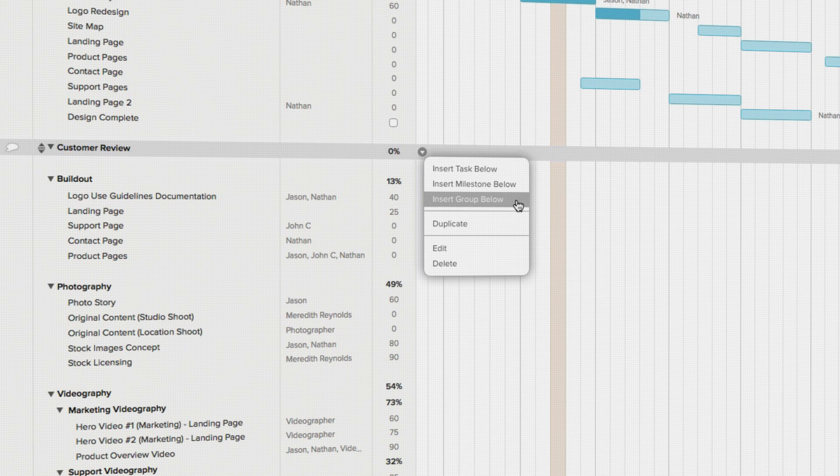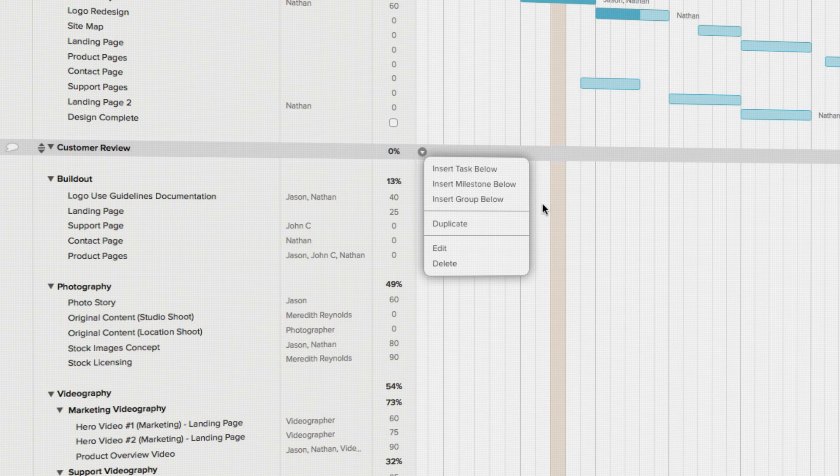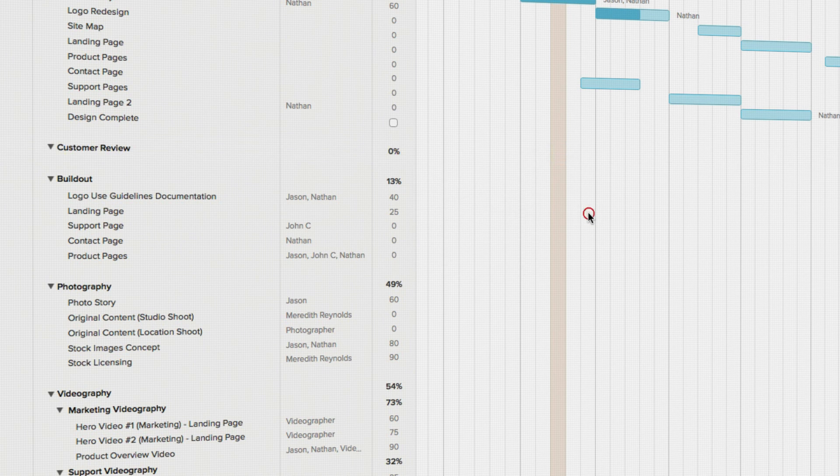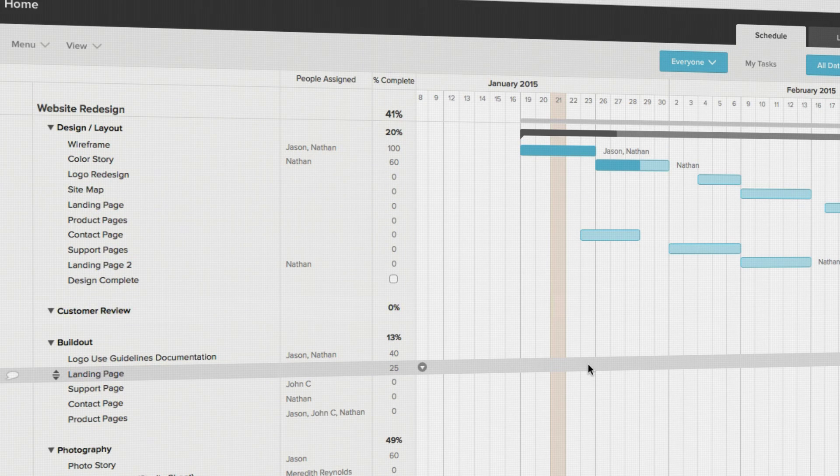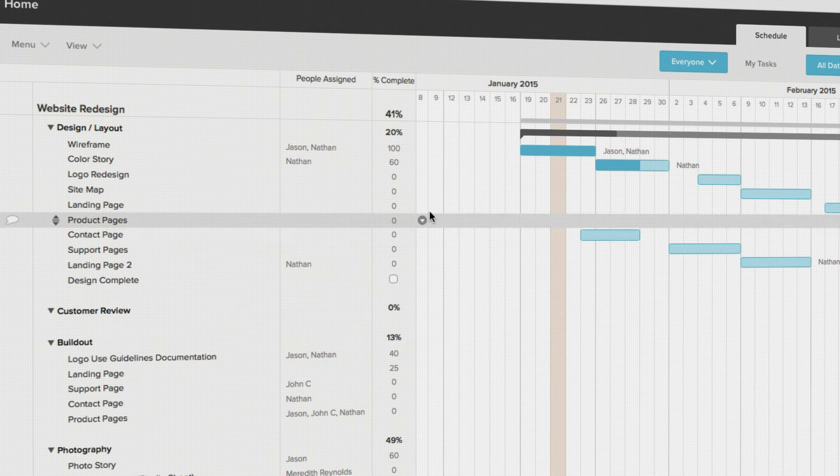Now that your tasks are created, organized into groups, and assigned to people or resources, it's easy to track your progress.